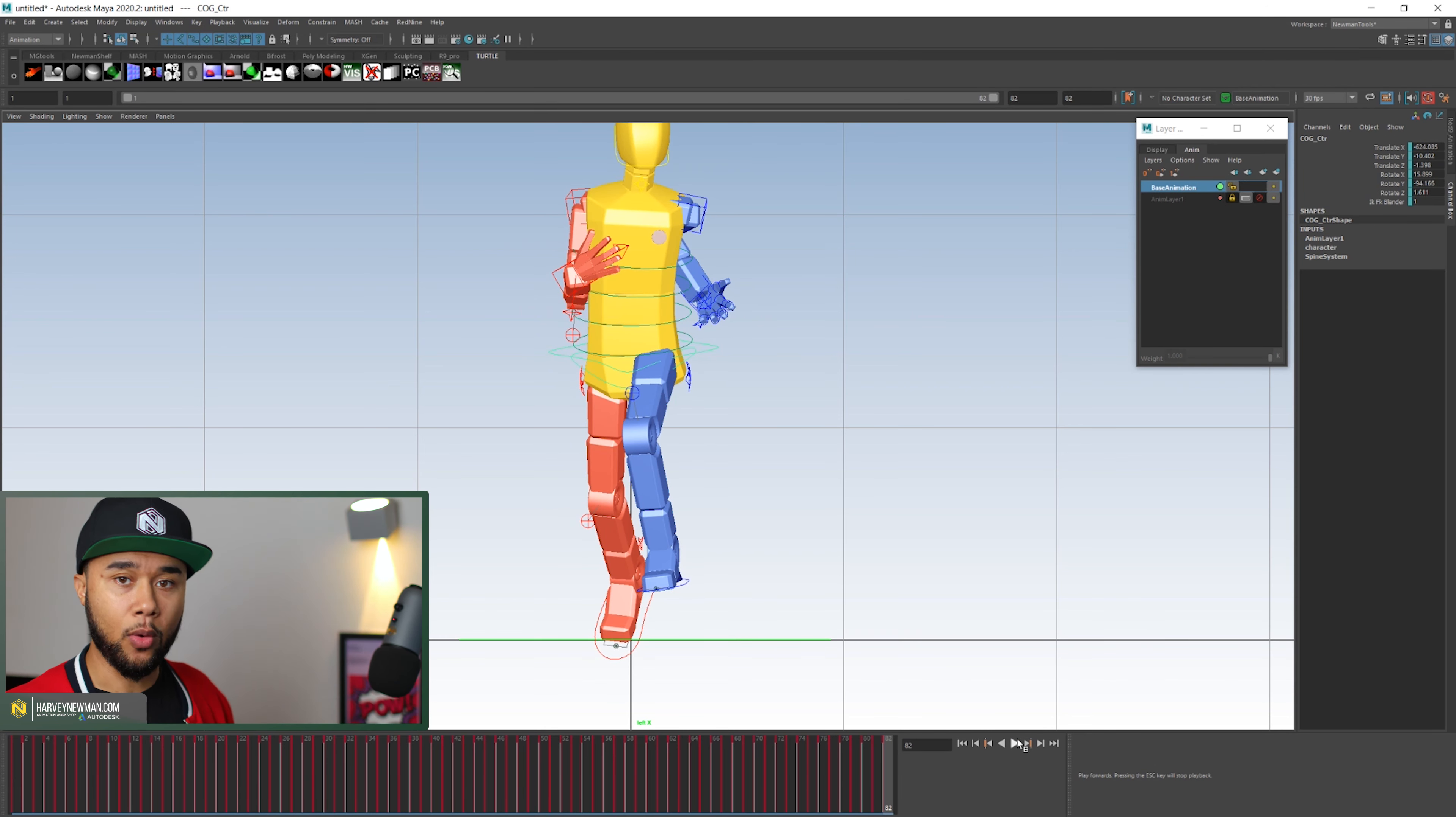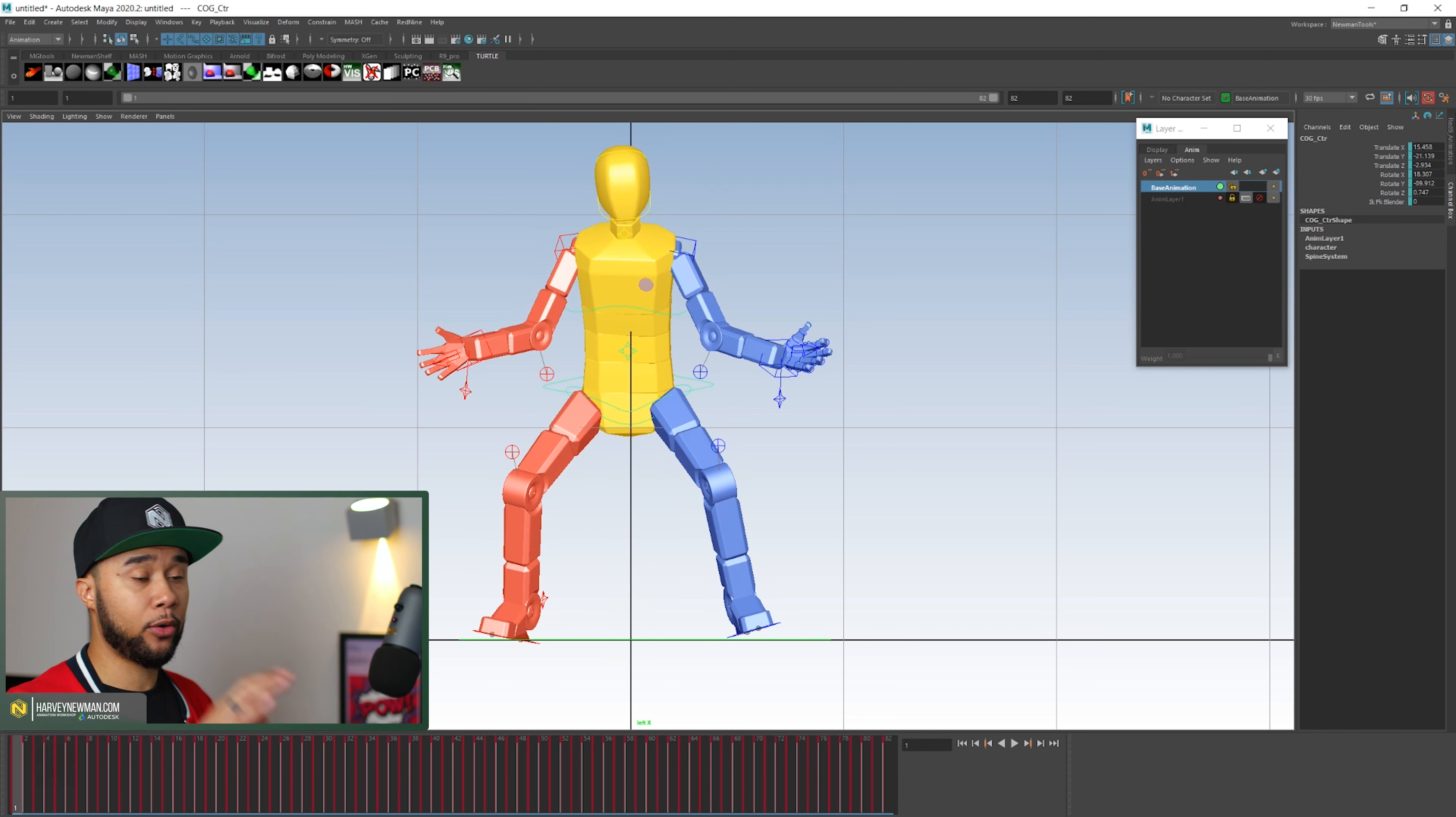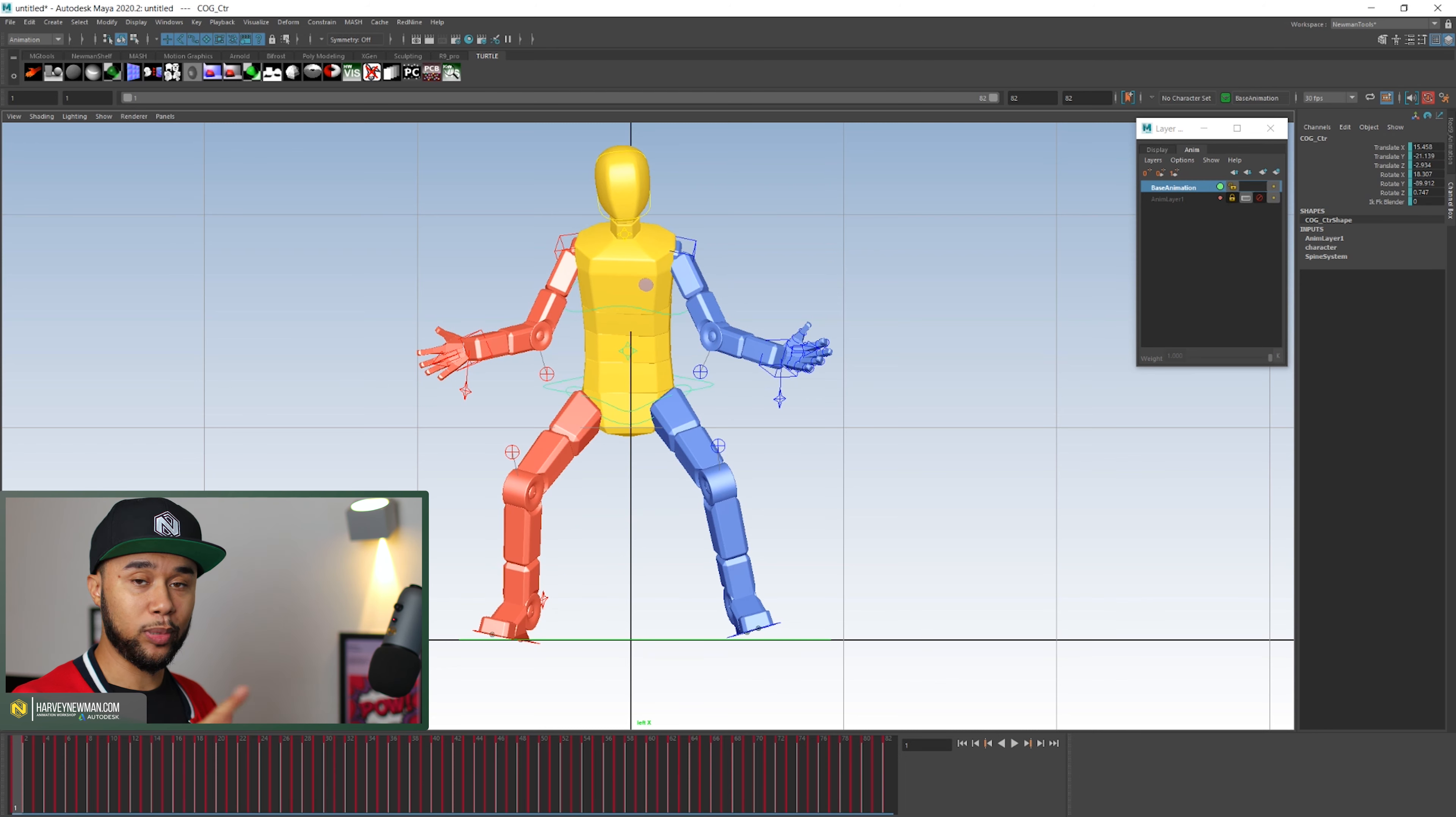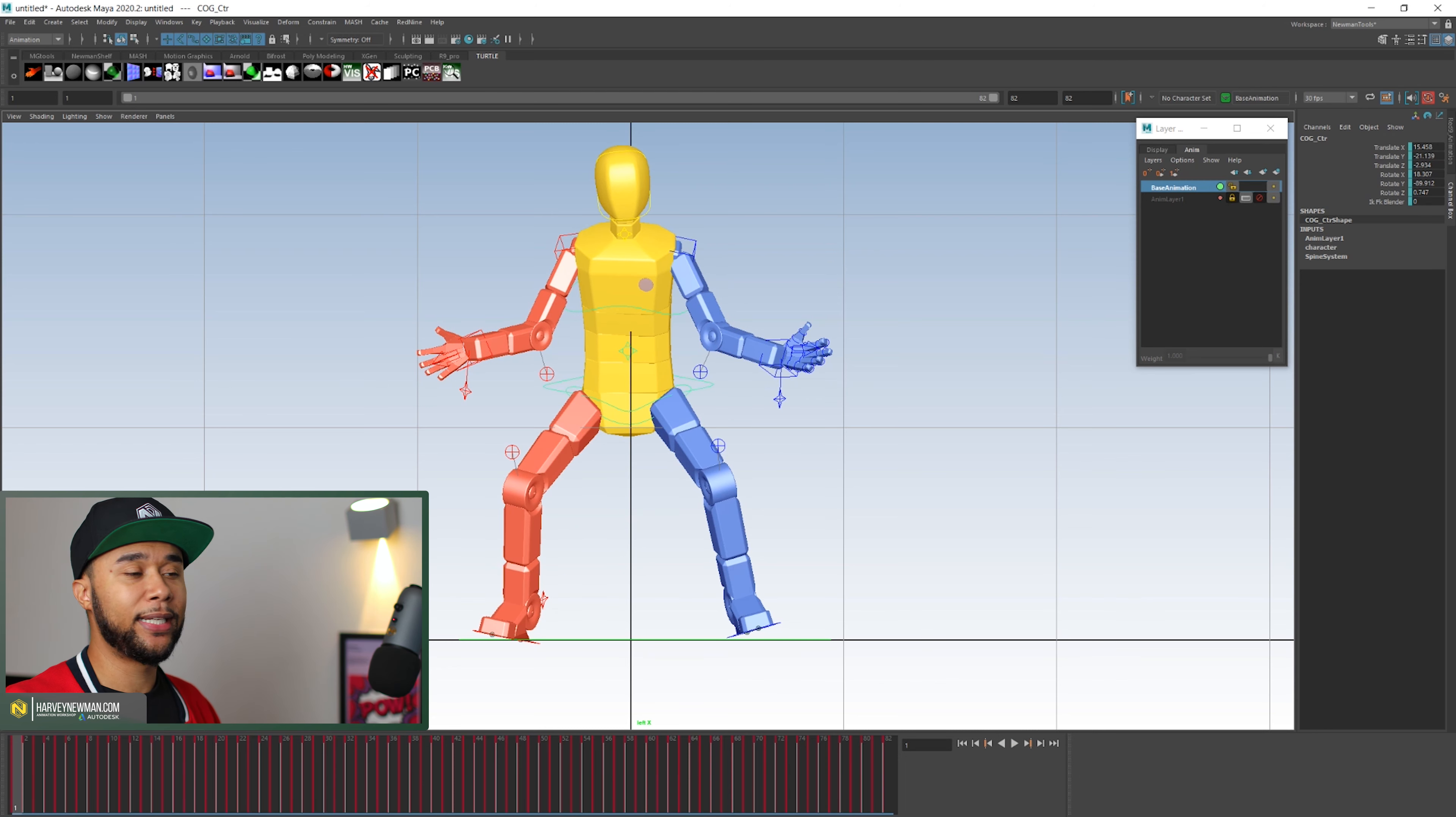So you need to go in, clean it up a little bit. I'm not going to do it right now for you guys. I have made a video before to talk about mocap cleanup. Please go and check it out. I'll link it down below.